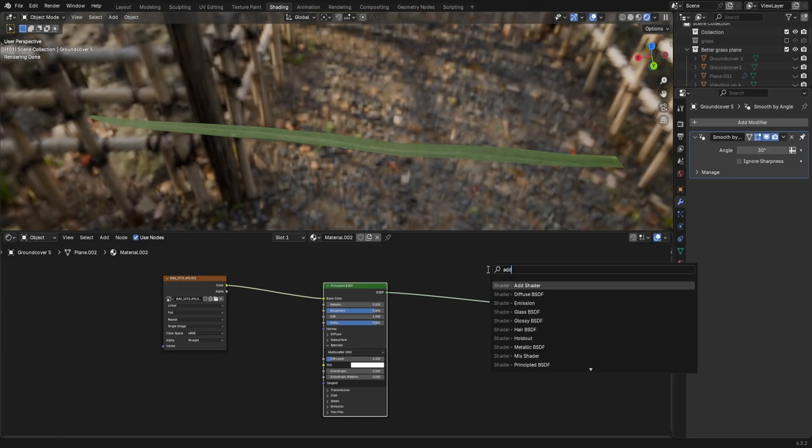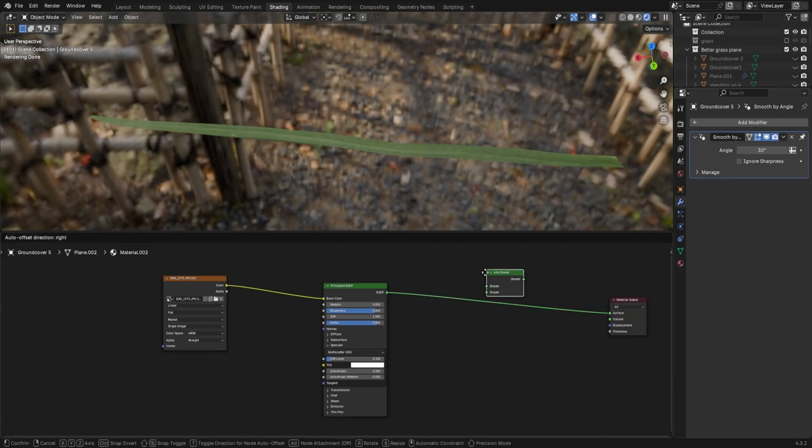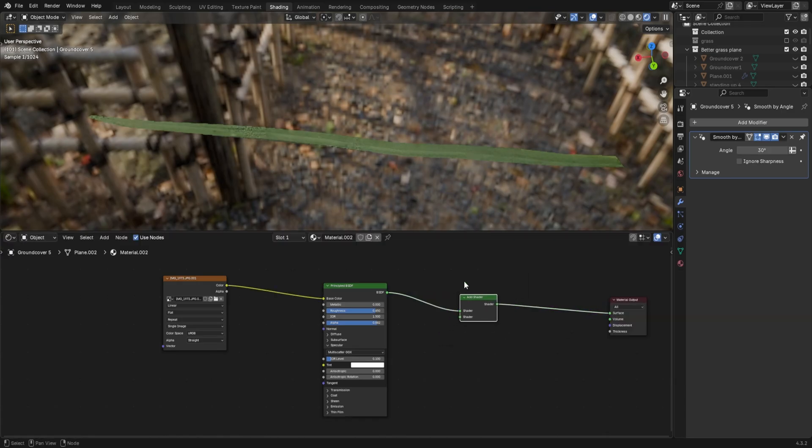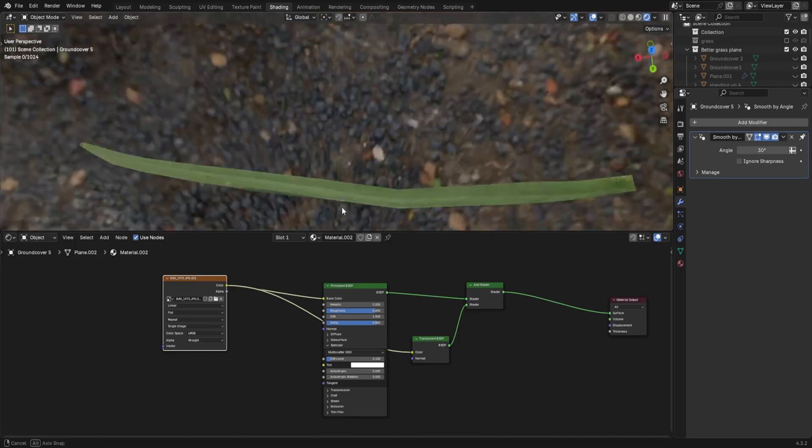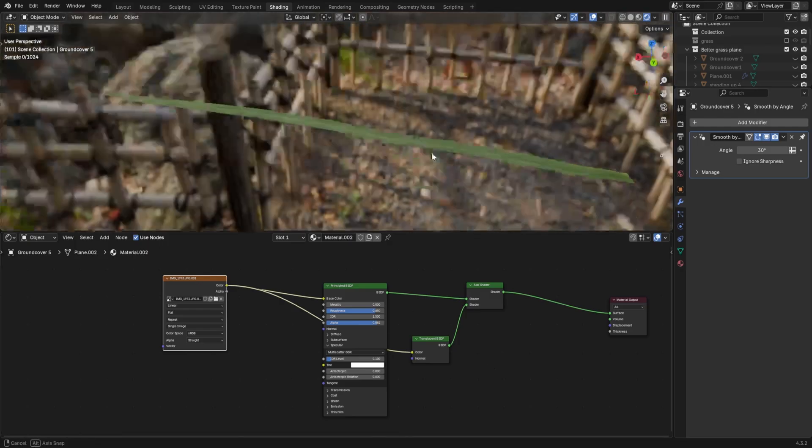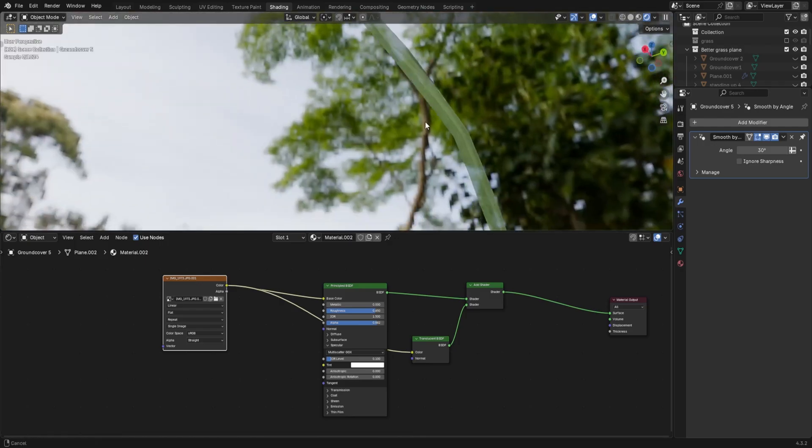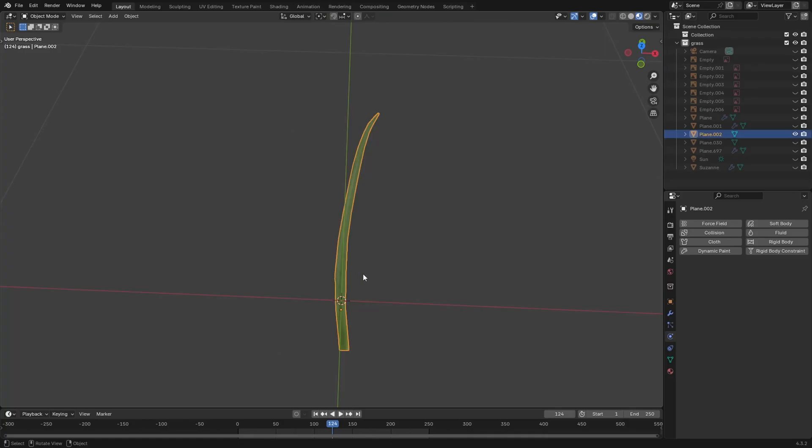You'll then have to go to the UV tab and align the geometry up so this can actually look okay. Back in the material settings, add an add shader and a translucent BSDF and connect everything up. This lets some light pass through the grass like it would in real life.